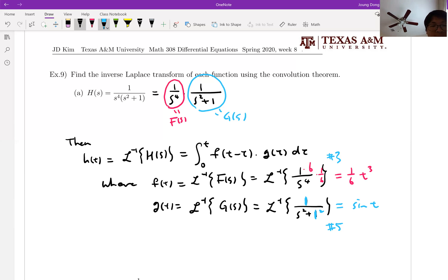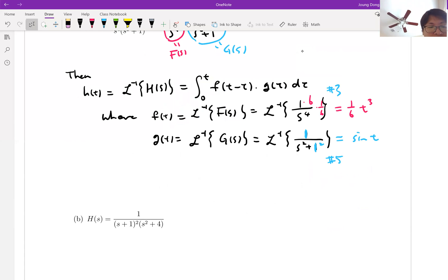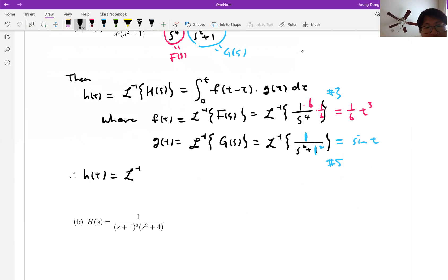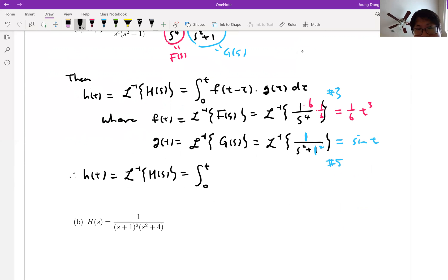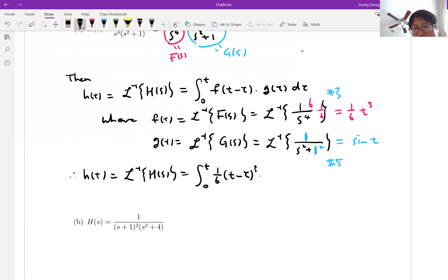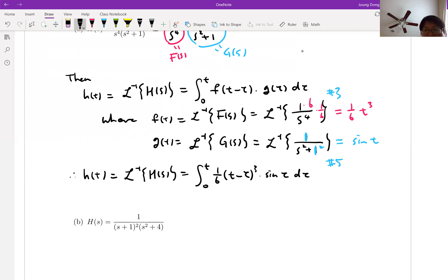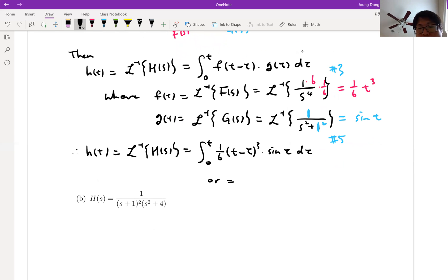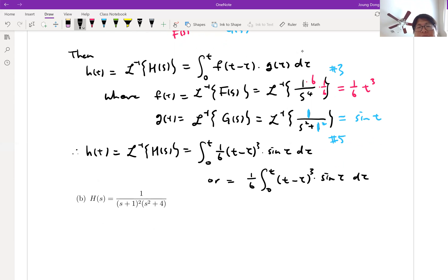So now your H of T, which is the inverse Laplace transform of H of S, can be written by the convolution integral from 0 to T: F of T minus tau is 1/6 times (T minus tau) cubed, and G of tau is sine tau d tau. Or simplifying, take 1 over 6 out: 1/6 times integral from 0 to T of (T minus tau) cubed times sine tau d tau.